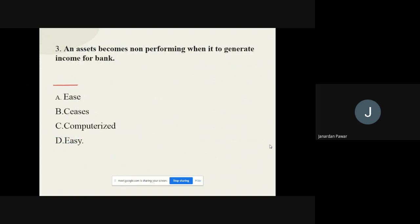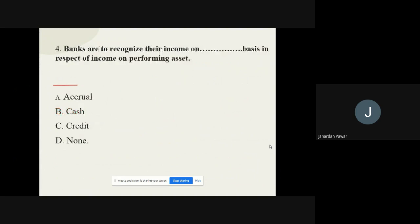Question number three: Assets become non-performing when they cease to generate income for the bank. The correct option is C. Question number four: Banks are to recognize their income on a dash basis in respect of non-performing assets. The options are accrual, cash, credit, and none. The correct option is accrual.